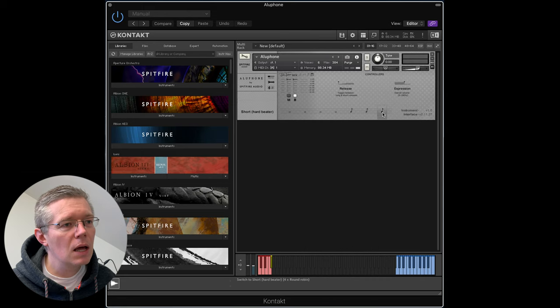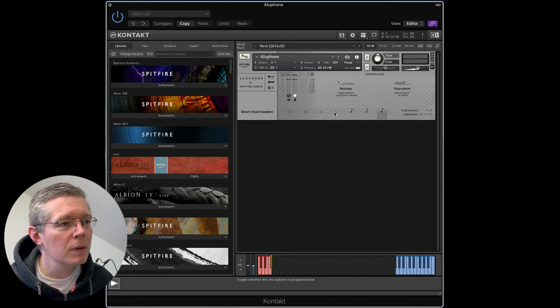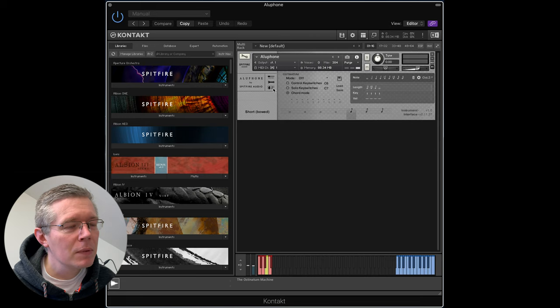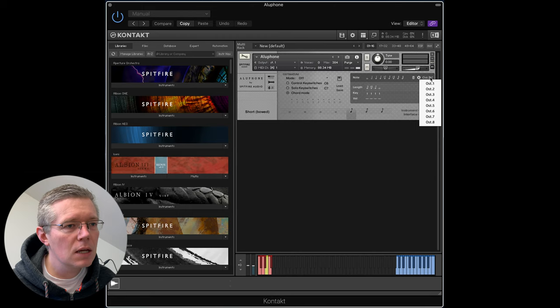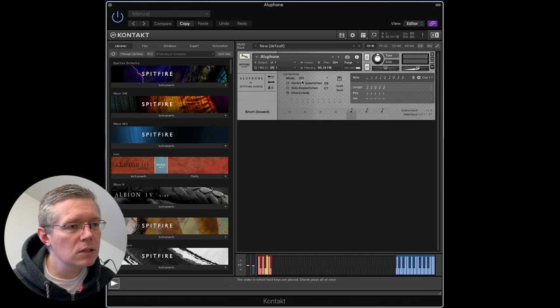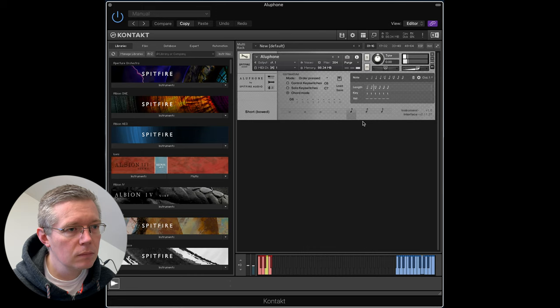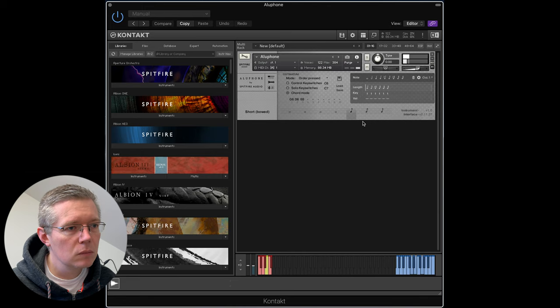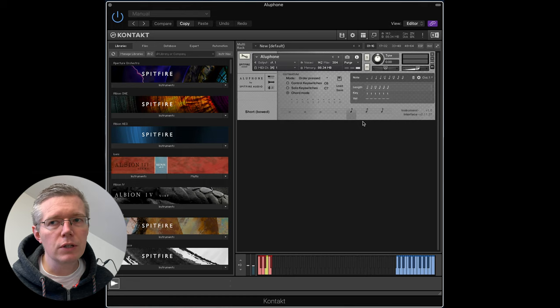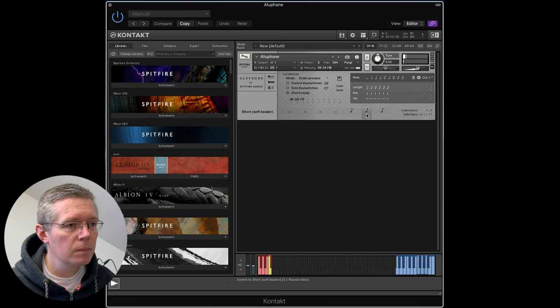One of the things that you don't see so much in Spitfire products today is the Ostinatum — I think it's officially pronounced 'ostinatum'. If we go in here, this is kind of interesting because you can create these ostinatos within this screen and there are multiple of them — you can have up to eight. I'm going to just turn it on with this short bowed sound, put it in order-of-pressed with this chord mode. I've just randomly added some notes in to see what that sounds like — it makes this kind of interesting glossy sound that I quite enjoy.